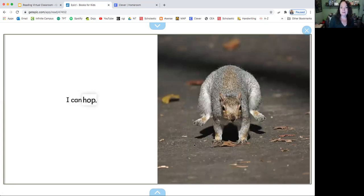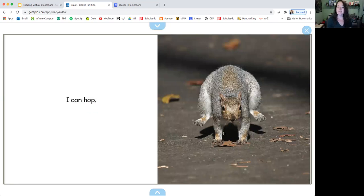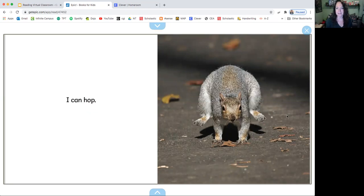I can hop. So I can also see the picture of the squirrel. He is hopping. Look how funny his legs look and his butt is up in there. It's kind of funny.